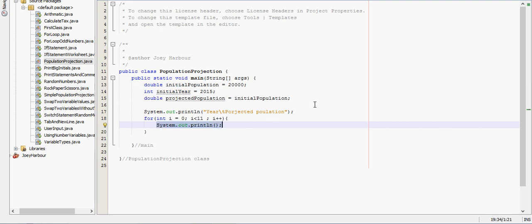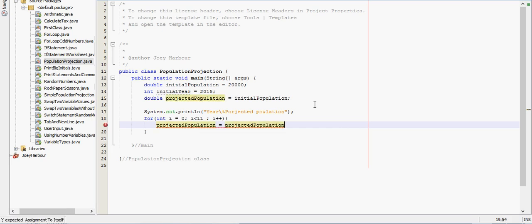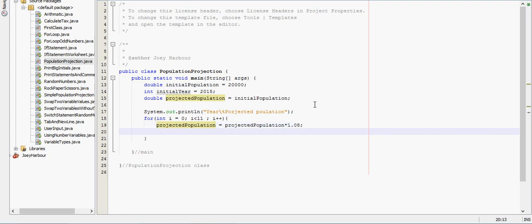Before we do that we need our projected population. So projected population equals projected population times one point - let's say it goes up by 8% each year. So times 1.08.